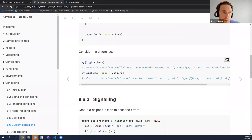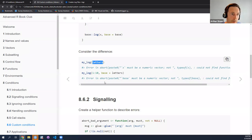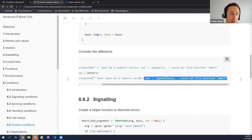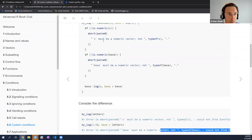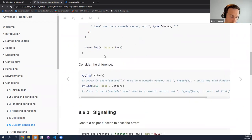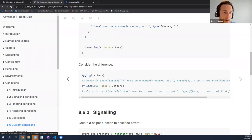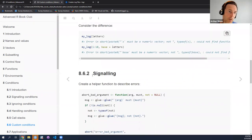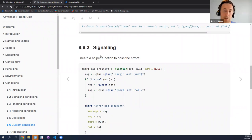The error message will now be informative and tell us which argument has the problem and what the type is of the thing we passed to that particular argument. So end users will understand the nature of the problem and can hopefully fix it. We could also create a helper function: abort_bad_argument, which constructs the message 'argument must be something' with a must parameter, 'and not a type,' then passes it all to abort. So we have a nice, informative error message.